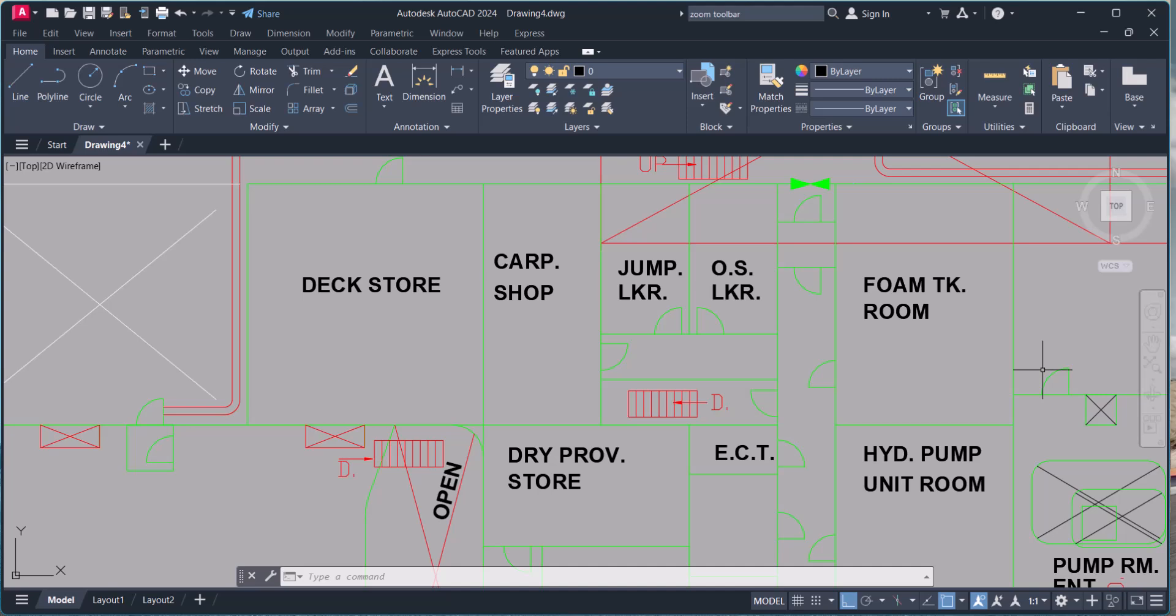And that's it. The zoom command might seem basic, but it's one of those tools that you find yourself using all the time. It helps you navigate your drawing with ease and ensures you are always seeing exactly what you need.